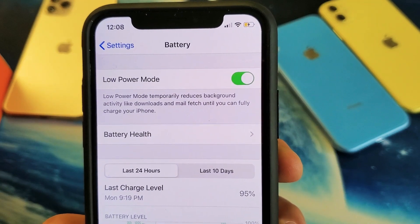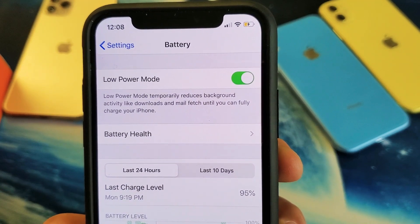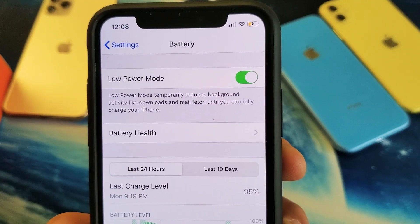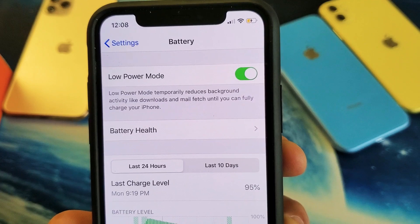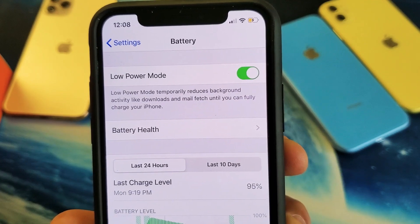Hey, what is going on guys? So you have the iPhone 10 and above. I'm going to show you how to turn off and on the low power mode.